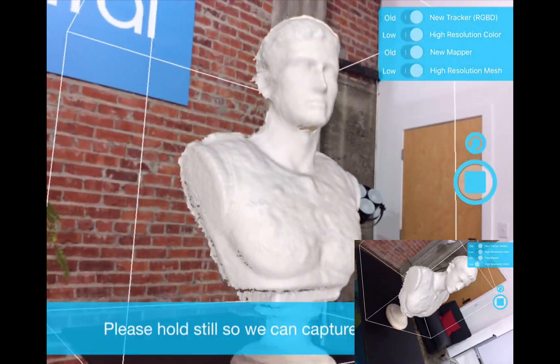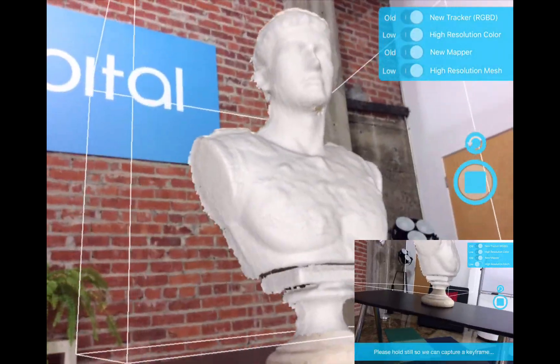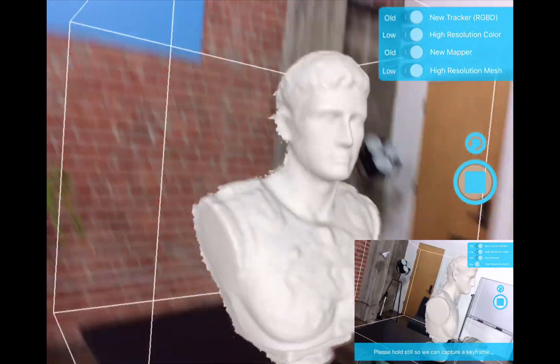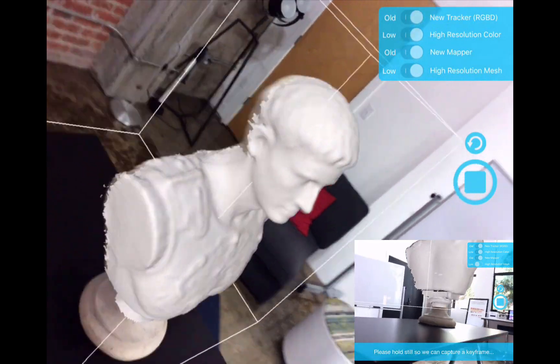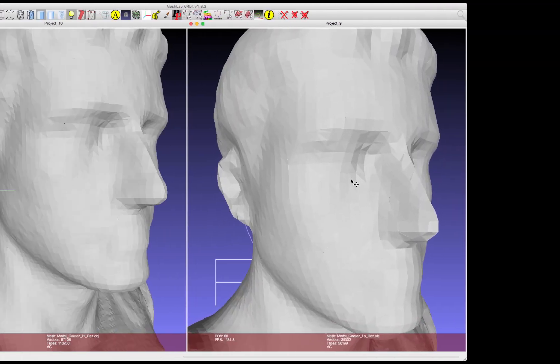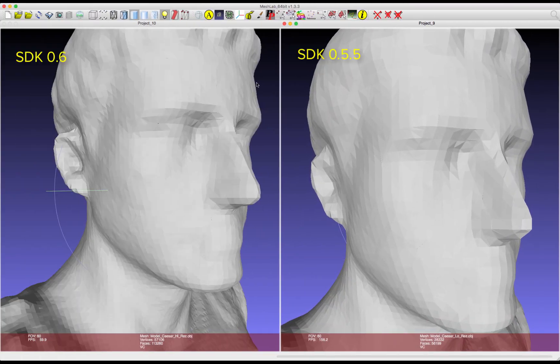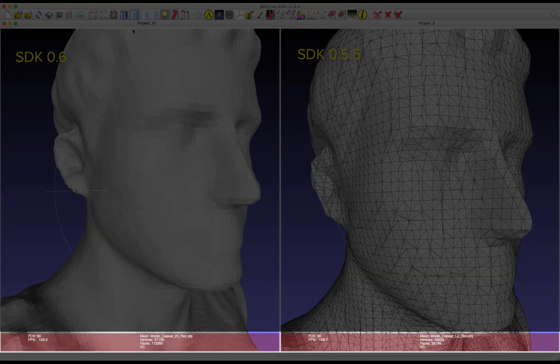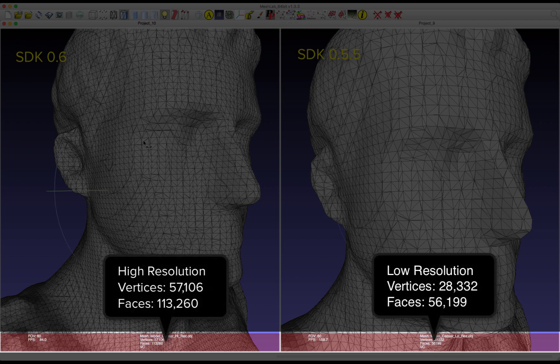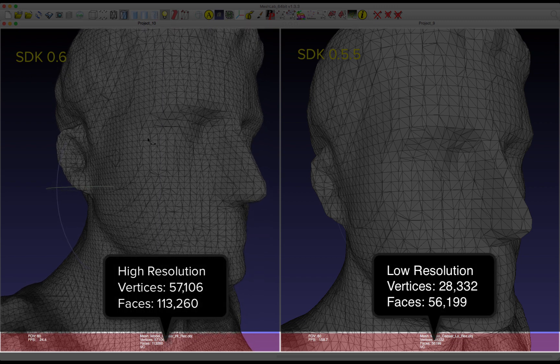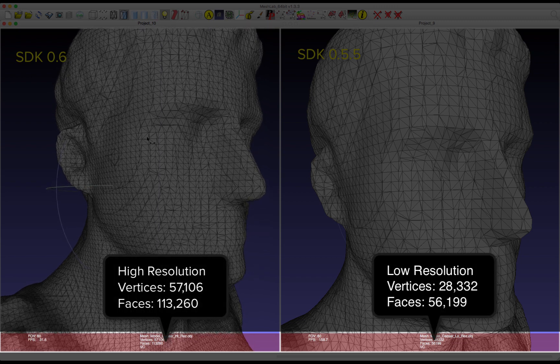Grabbing two quick scans of Caesar, I'll import the high res and low res files into MeshLab. Looking at the stats MeshLab provides, the higher resolution mesh from the new mapper is twice as dense as the lower resolution of the old mapper.